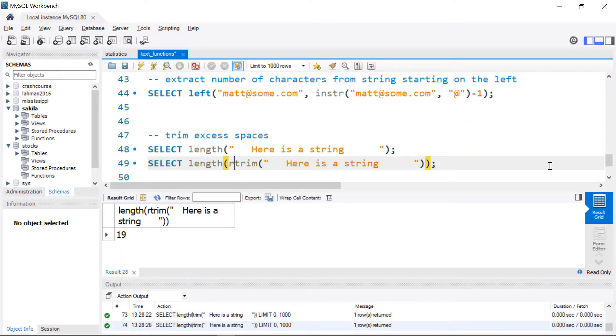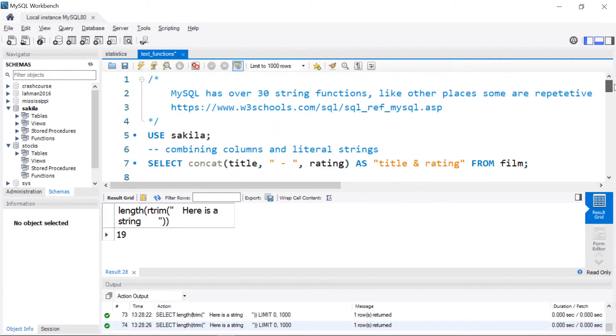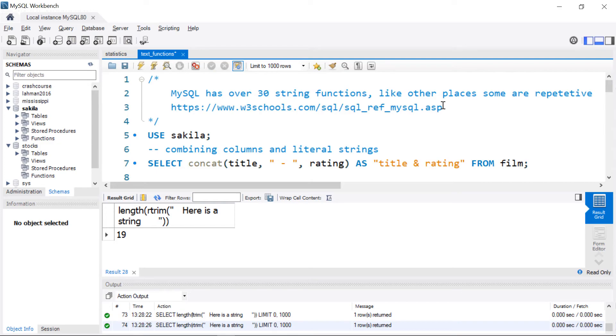So hopefully that helps you get started using the text functions that are built into MySQL. And once again, I am including a link to the reference for all of the text functions.